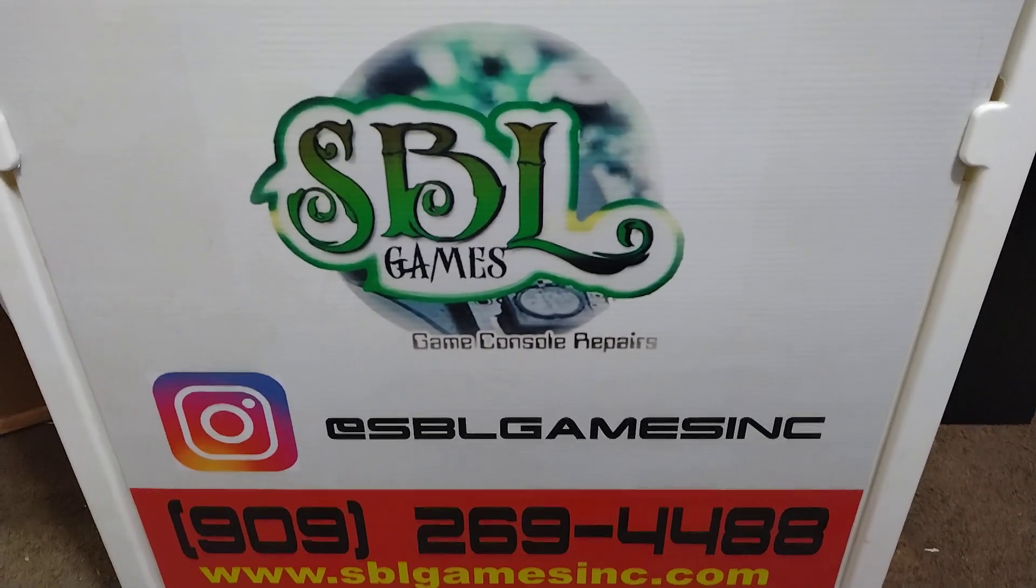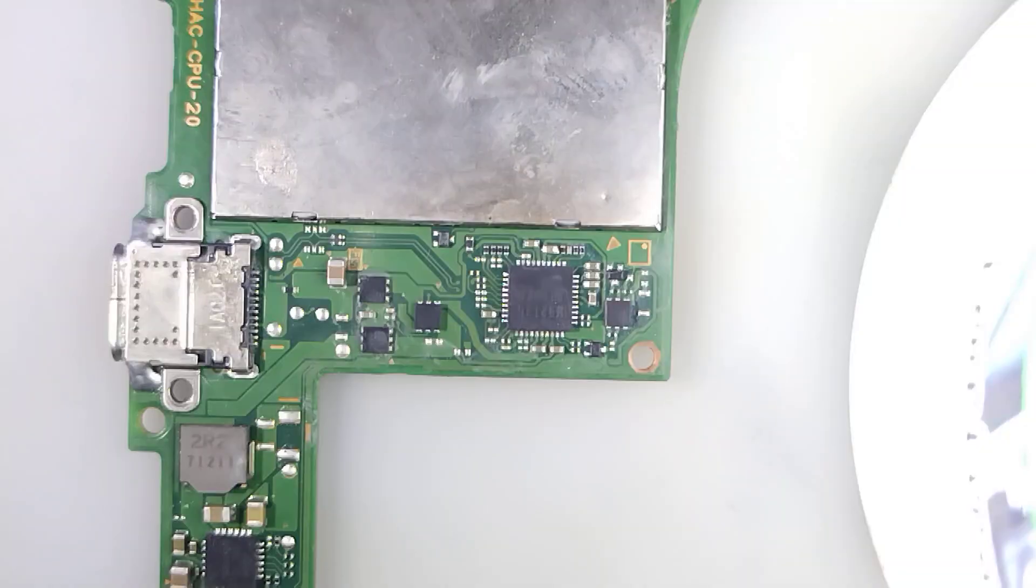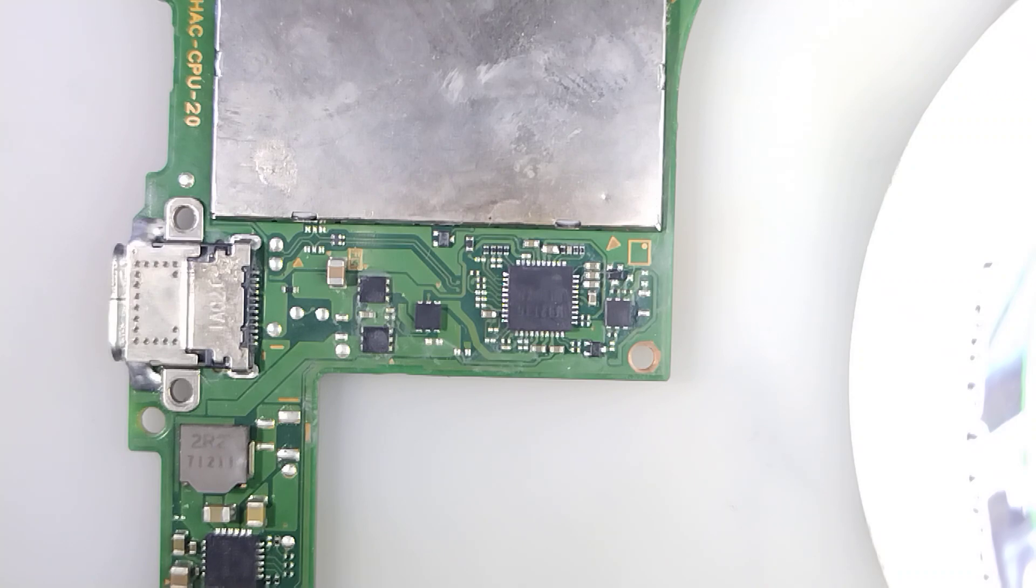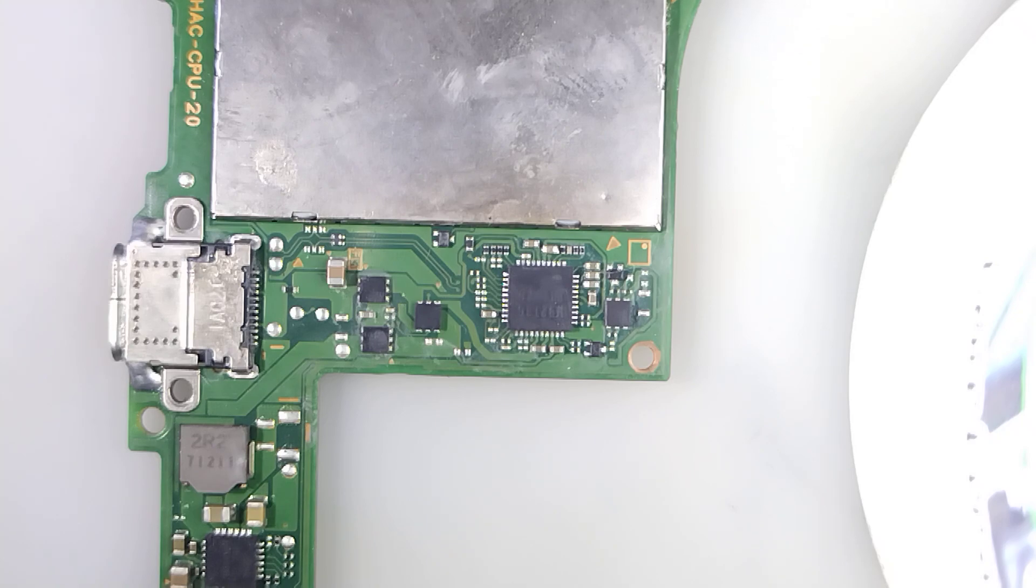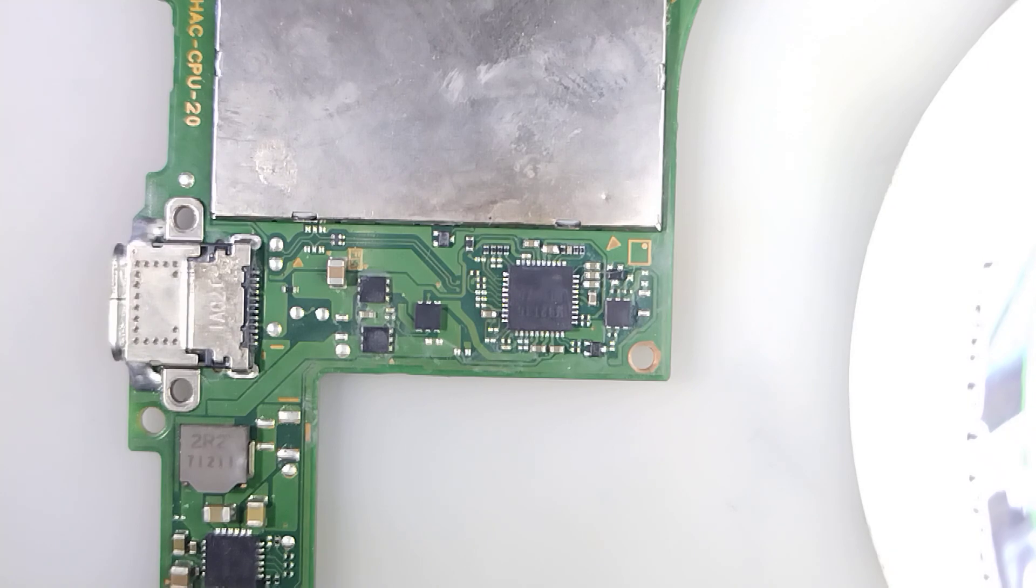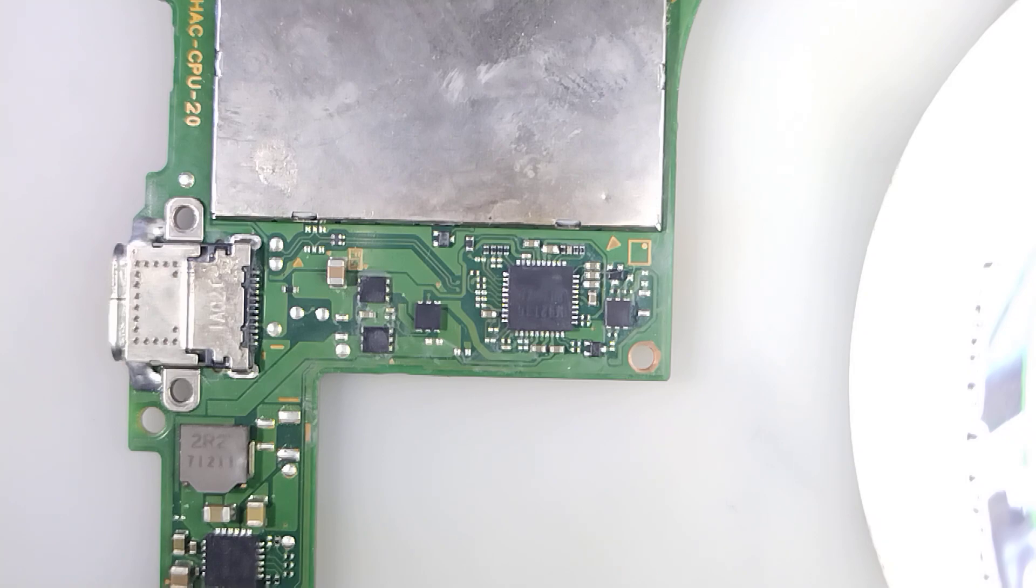Hello everybody, thank you for tuning in. Today we are seeking closure on this fussy Nintendo Switch. You guys seen the thumbnail, we know that error code, know what to do. Let's go ahead and get this chip off, get this show on the road, get this client back to gaming and we will be good.